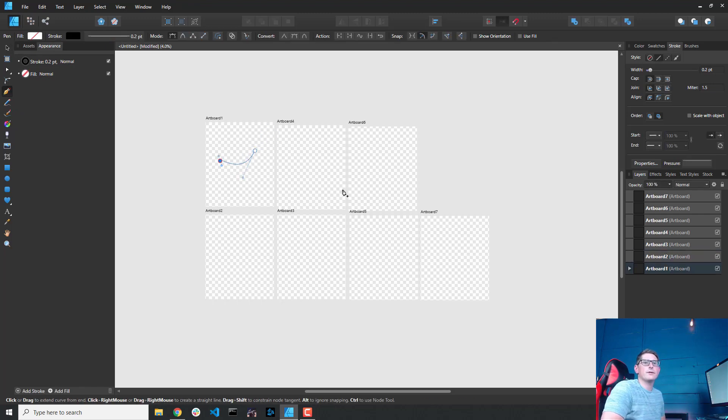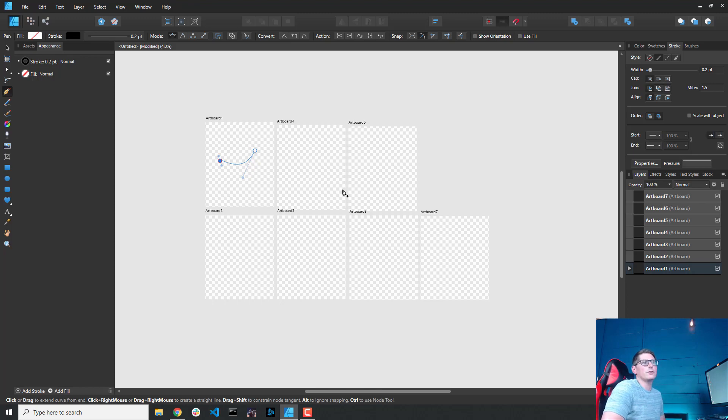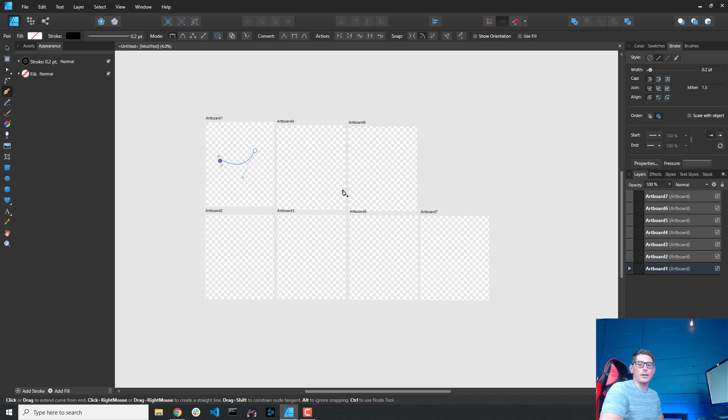So going back to my direct selection tool here or my move tool, we can go ahead and start working on one of these artboards. That's pretty much it for this video. I just wanted to show you how to get a new workspace set up. And in one of my next videos, we'll be going a little further.